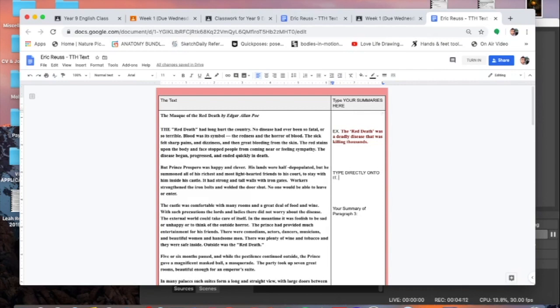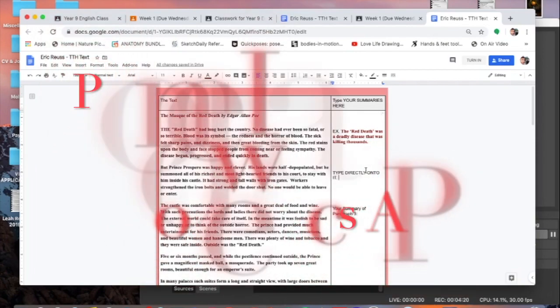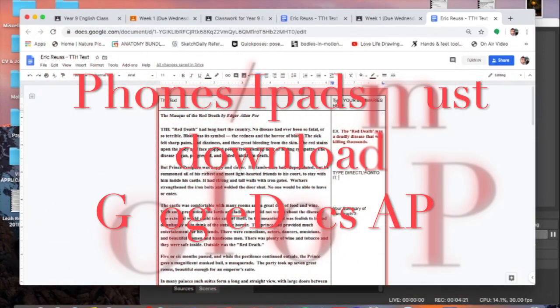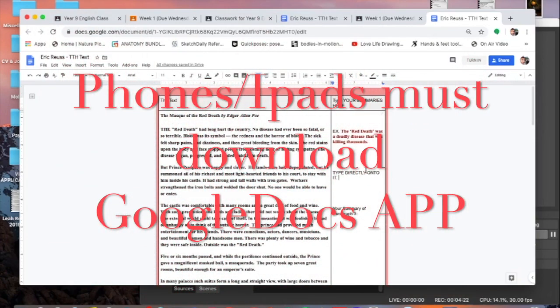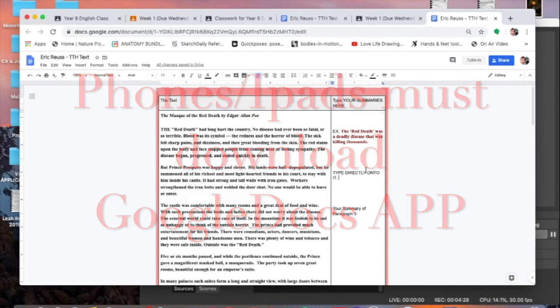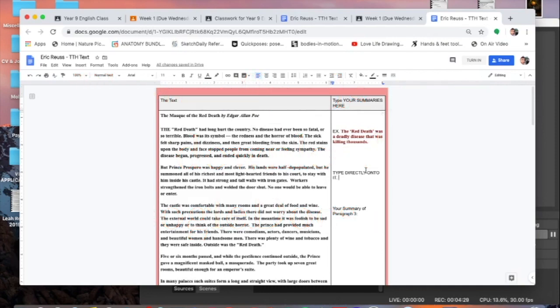Now with any Google Doc, the thing is you type directly onto it. So please do not get on a piece of paper, do not get out a pencil. You're in the digital age now. This is 2020 people, be working on a computer.